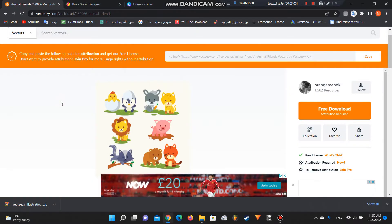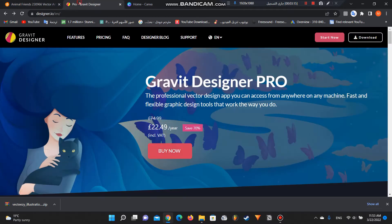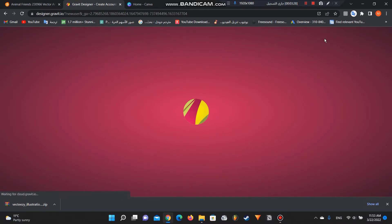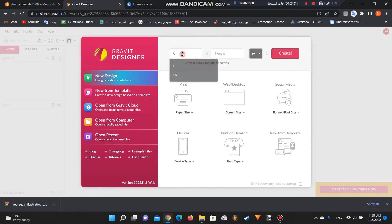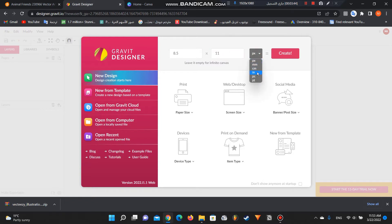Now after downloading it, we will put it in black and white using Gravit Designer — it's also free with a pro version, and the free version is more than enough. Click on 'Start Now' and sign up if you haven't. We must choose width and height: 8.5 by 11. Make sure the unit is inches, not pixels, and press 'Create'.